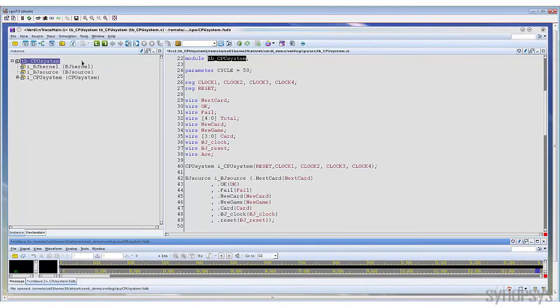We have loaded the Verilog design into Verdi. The hierarchy browser is on the left-hand side. It shows the structure of the design and you can browse the design hierarchy here.